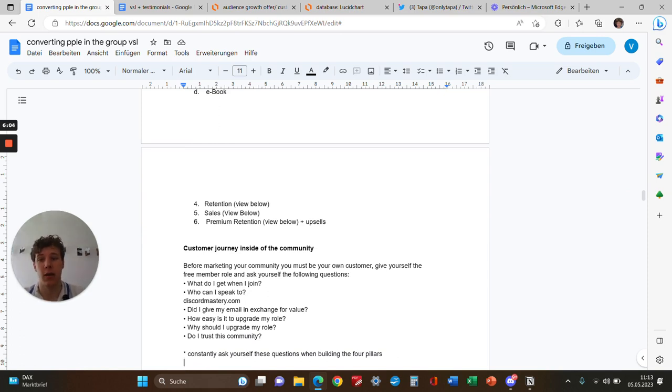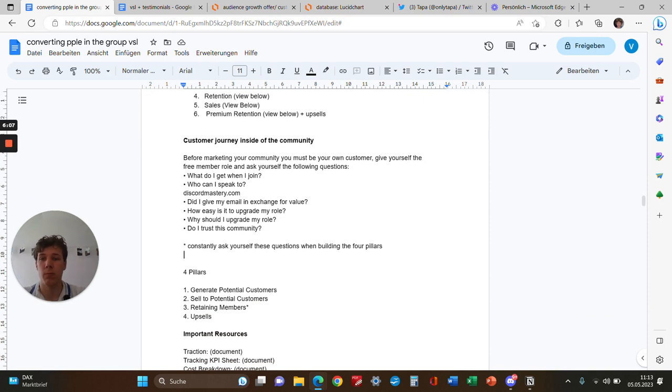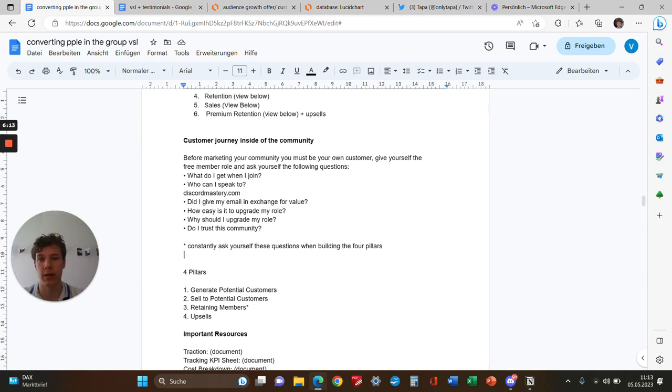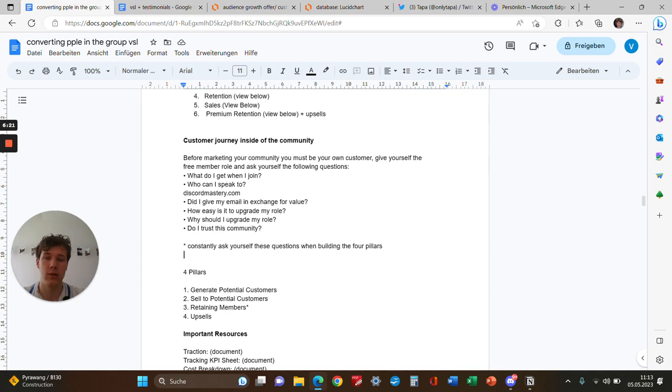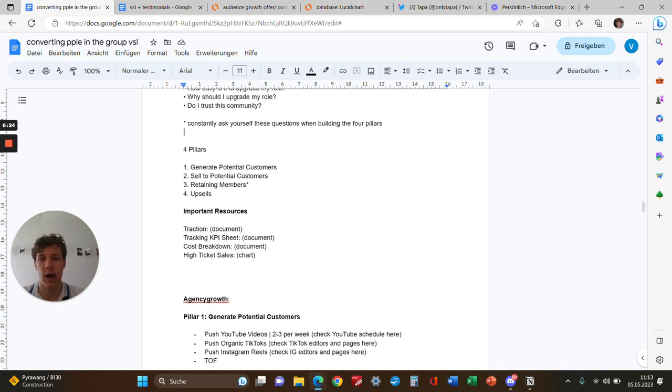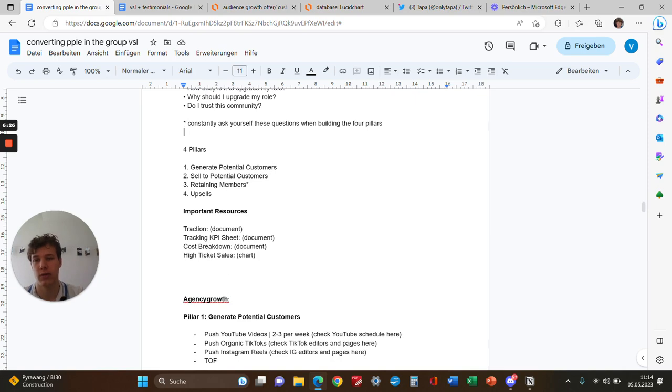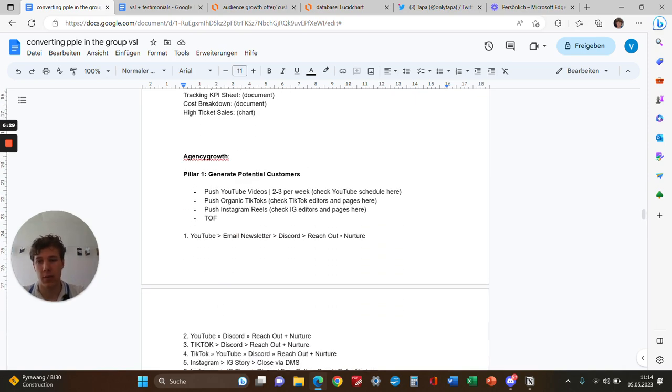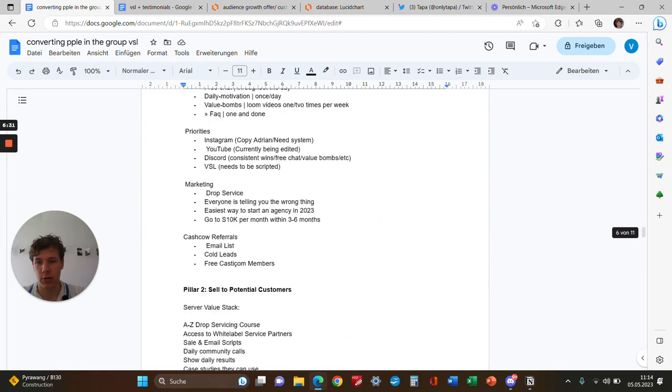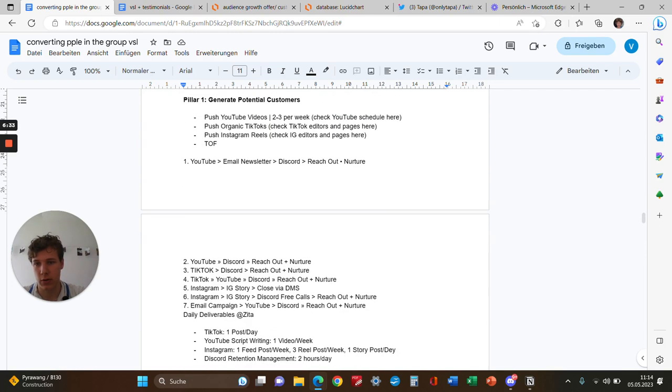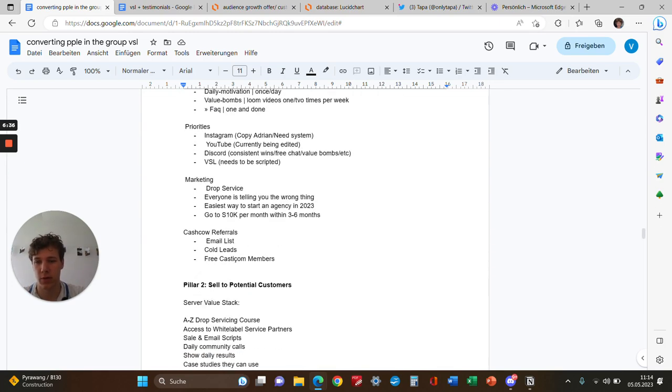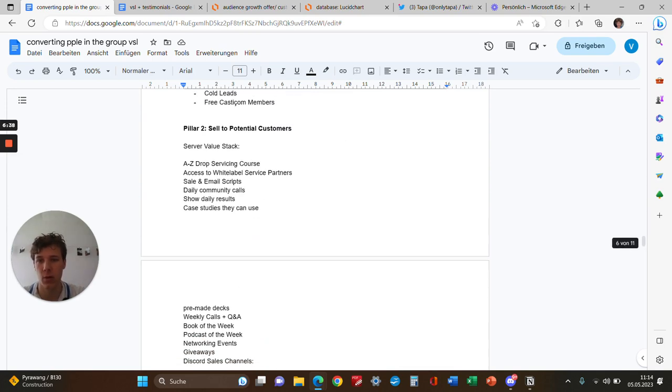Concerning the customer journey, before marketing a community you must be your own customer. Give yourself the free member role and ask: What do I get when I join? Who can I speak to? Did I get my email exchange for value? How easy is it to upgrade my role? Always constantly ask these questions. Here's a quick example for agency growth—how we did it. That's not the main focus; generating potential customers is for another day.